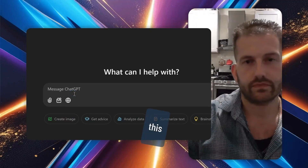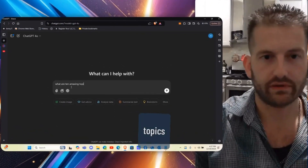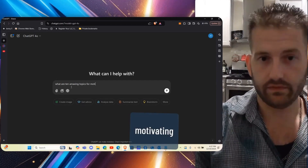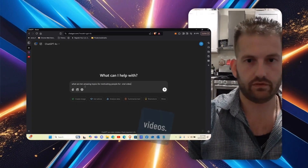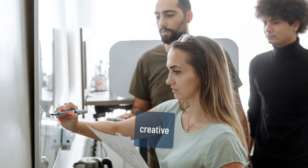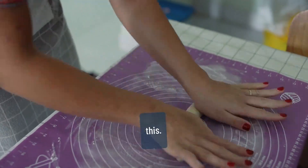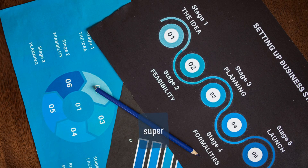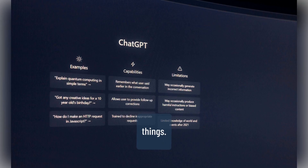Let's go over to ChatGPT right now. So this is what I did for an example: I asked 'What are 10 amazing topics for motivating people for viral videos?' You can get a little more creative and use better prompt engineering, but for now in this example I'm just going like this. ChatGPT is going to generate all these things.